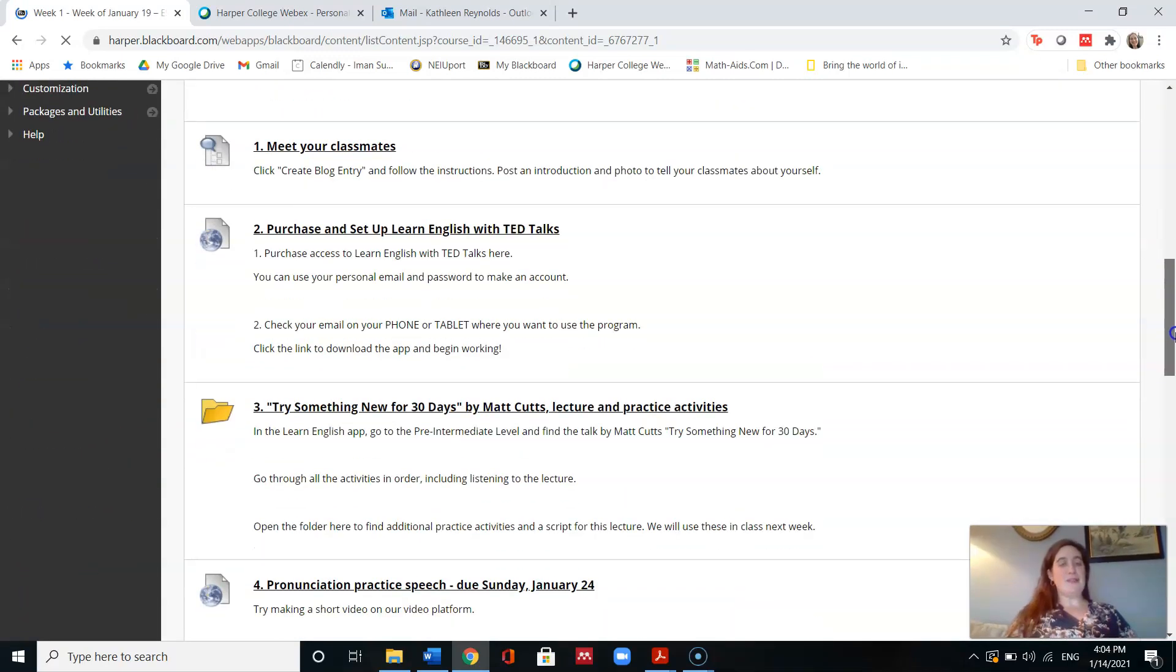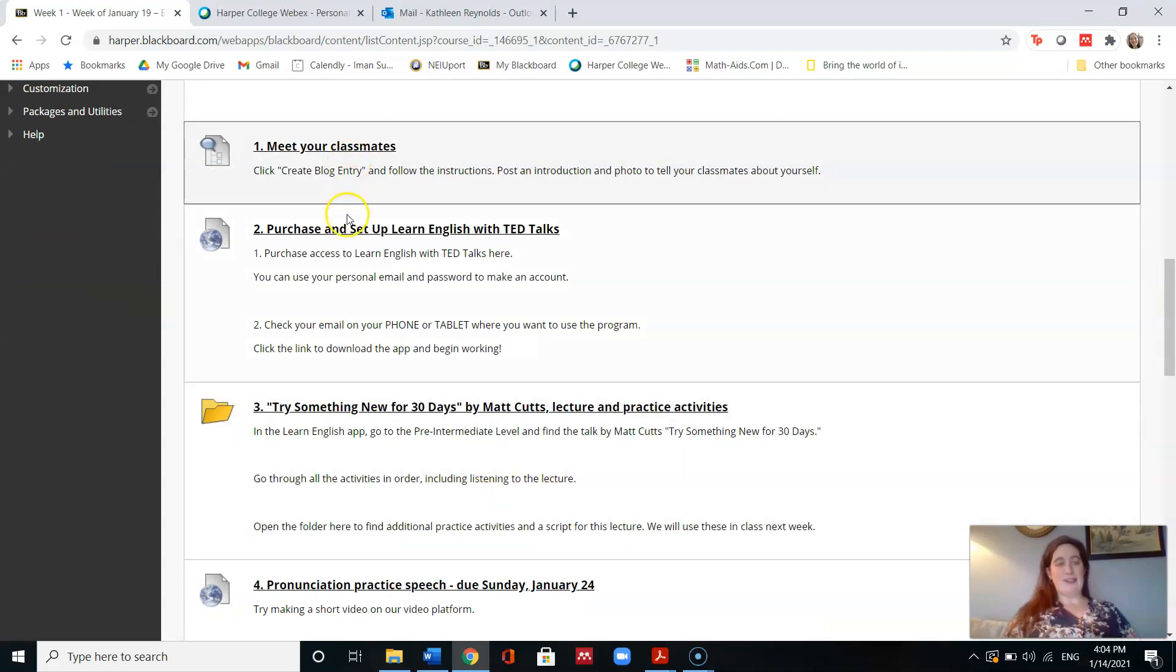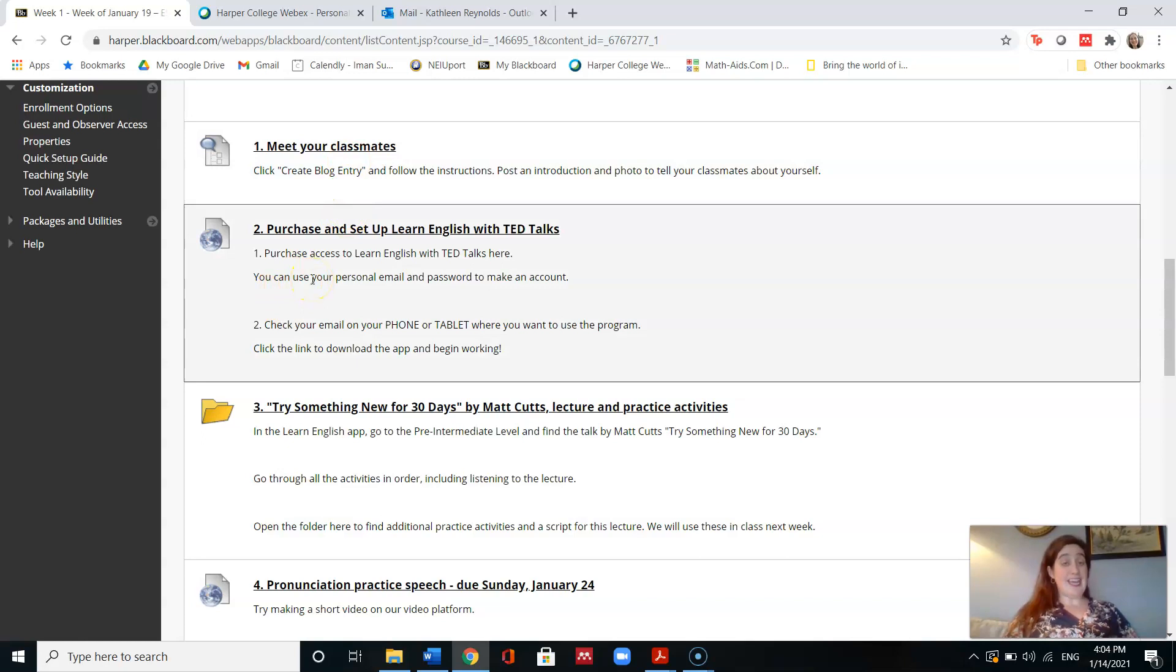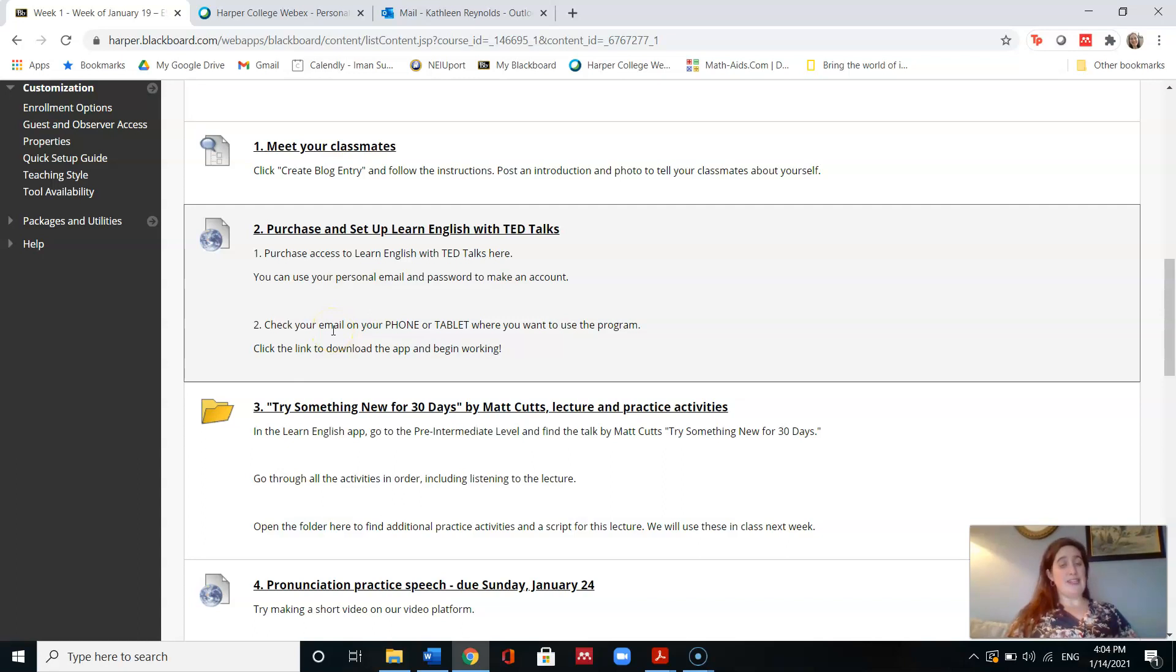Okay, so I'm going back to learning modules and practice to see that. So number two is to purchase and set up Learn English with TED Talks, our app. So there's two steps. First, you need to purchase the access, which is $2.95. And second, you will check your email on your phone or tablet where you want to use the program. So I can't show exactly because I don't want to buy it again, but I'm going to show you a little bit about how those steps will work.